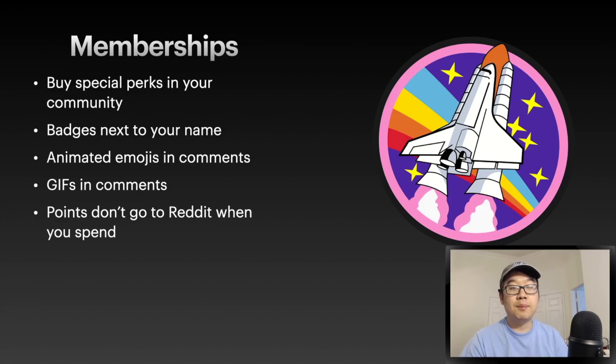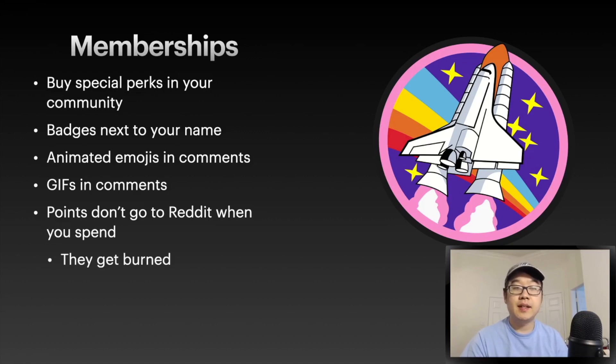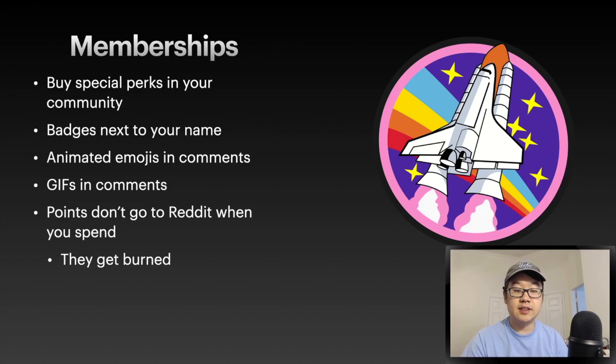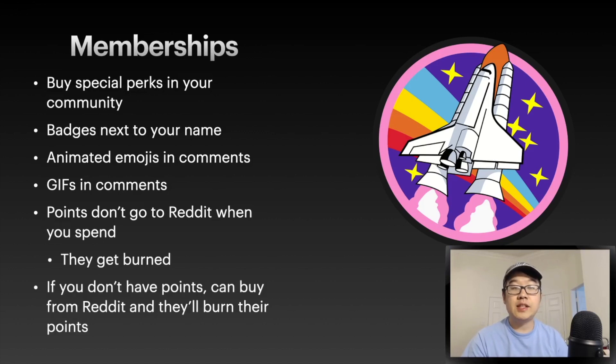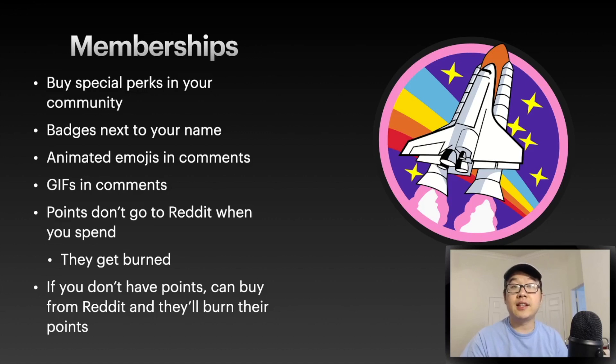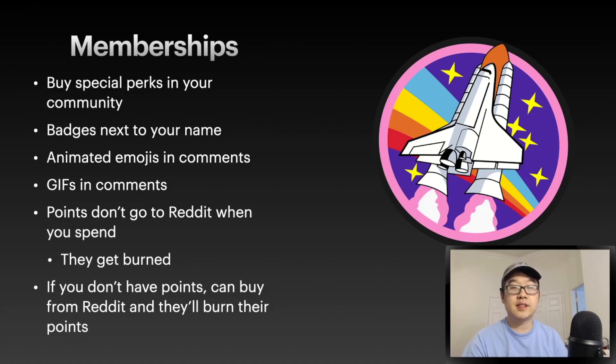The points don't go to Reddit when you spend them. Instead, they get burned and just disappear forever. If you don't have points, you can buy them from Reddit, and then from their balance or their initial allocation, they'll burn those equivalent points.